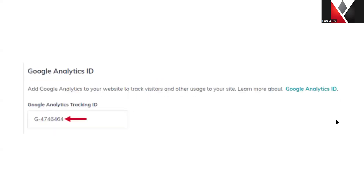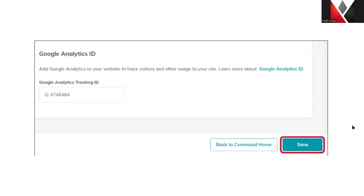Next is the Google Analytics ID. If you have a Google Analytics ID set up, you can add the tracking number here. There will also be a spot on the back end of the website where it will need to be added as well. Be sure that once you have entered all your information, you go ahead and click Save so you don't lose any of your progress.